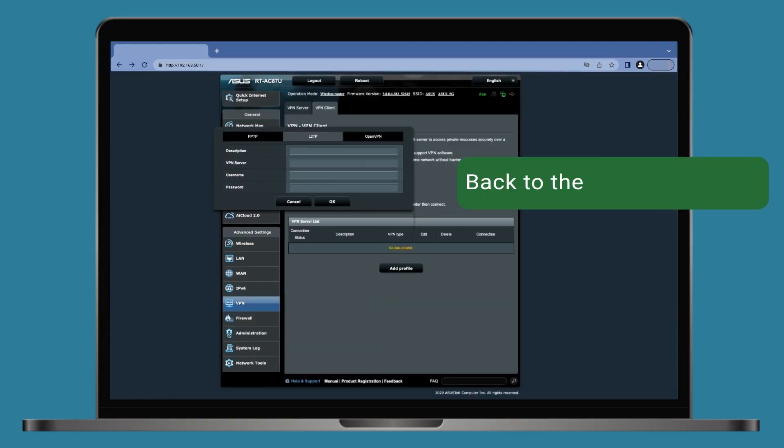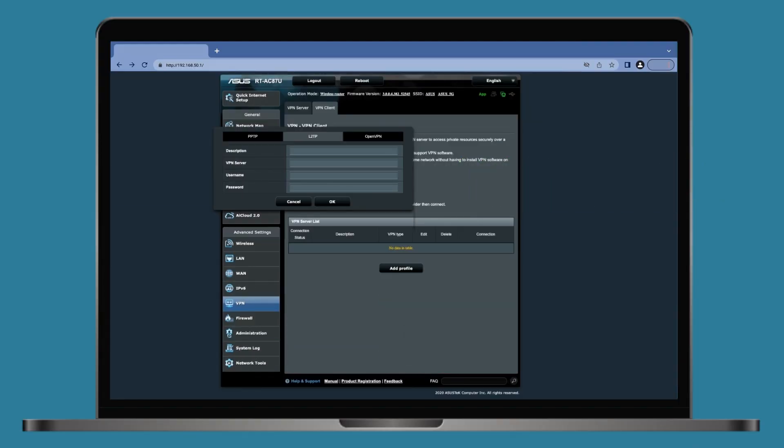Now go back to your router's default gateway. Enter the username, the password, and the IP address you got. Then click OK.